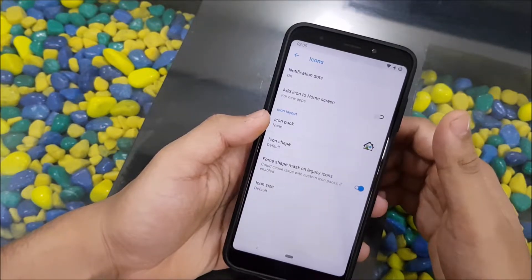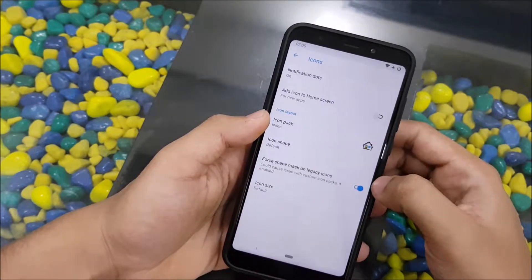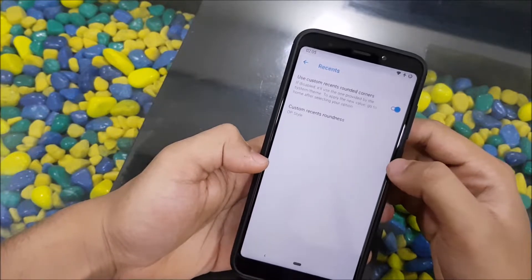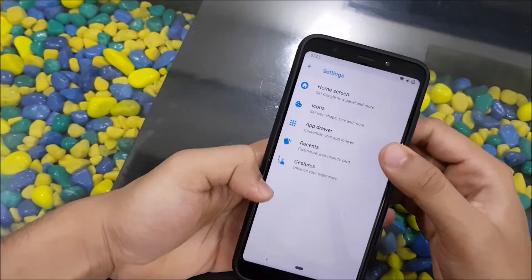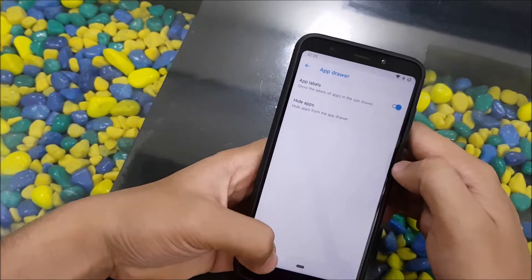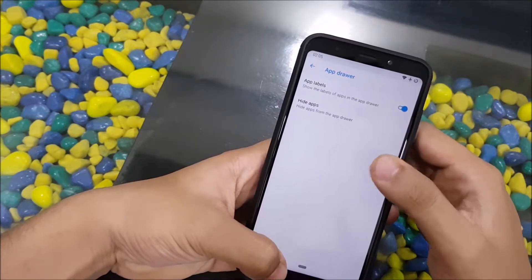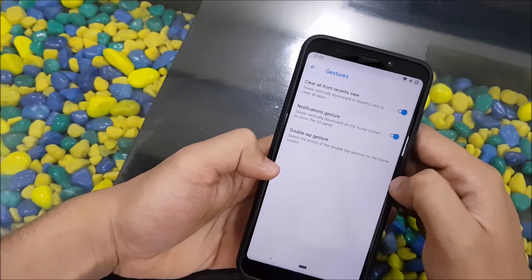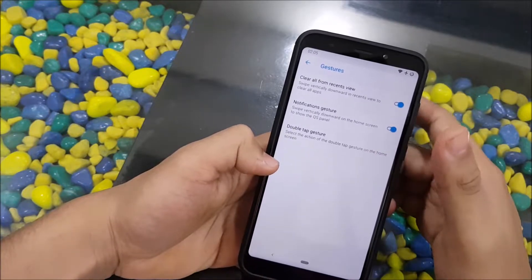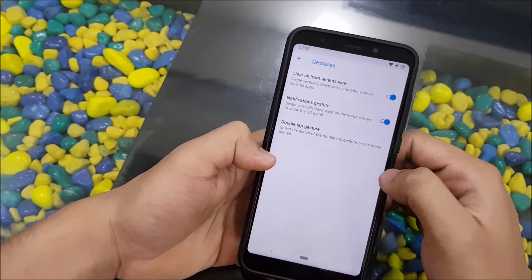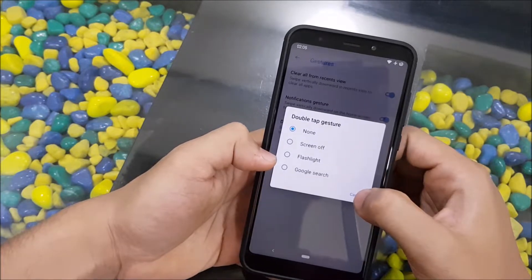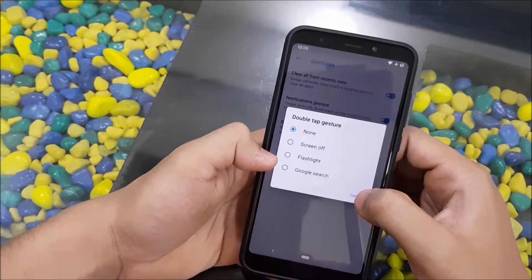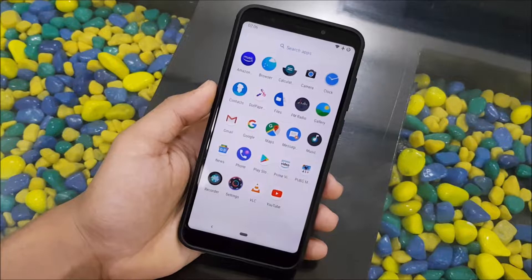Then into icons we get icon shape, force shape mask on legacy icons, and icon size. Into recents we get a custom recents style setting. In the app drawer we get hide apps and app labels. Into gestures we get clear all from recents, notification gestures, and double tap gestures — you can set flashlight, screen off, or Google search.